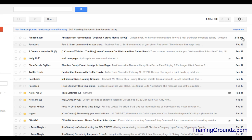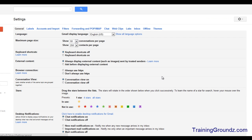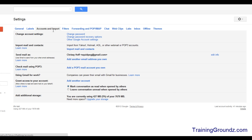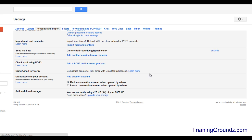Now in Gmail, I'm going to come up here and click on Settings, then click on Accounts and Import. I'll scroll down to 'Check mail using POP3' and choose 'Add a POP3 email account.'